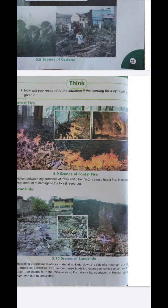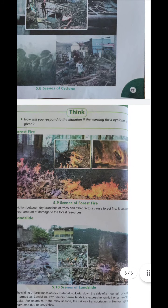Now, landslide — the sliding of a large mass of rock material and soil down the side of a mountain or cliff is termed as a landslide. Two factors cause landslides: excessive rainfall or an earthquake. For example, in the rainy season, rain causes landslides that can obstruct railway transportation. Thank you.